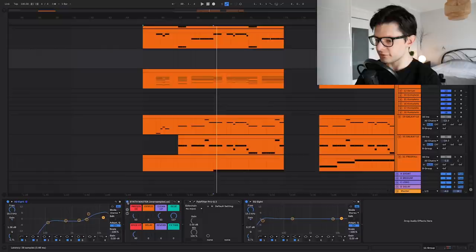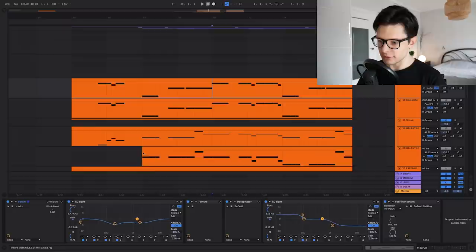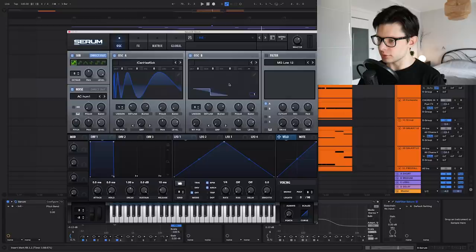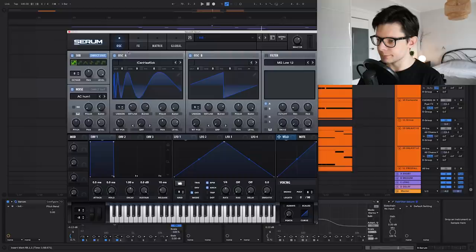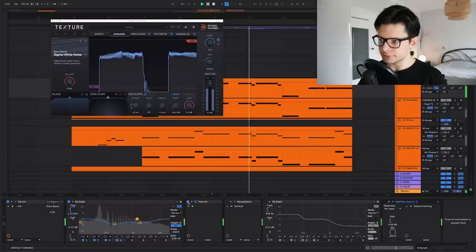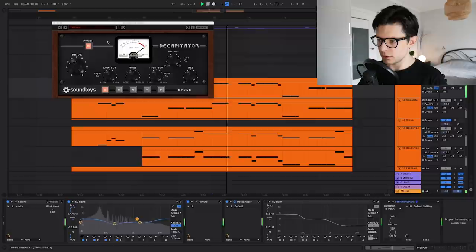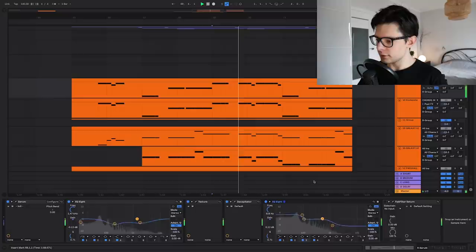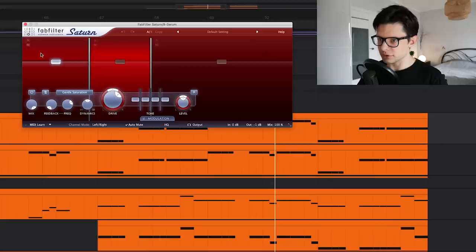This bass, like the Serum preset of this bass is pretty simple. It is just like, it has a kick wavetable layered with some detuned super saw with some sub bass and some noise on top. There's not much things going on here. Then I'm adding some texture which is a white noise, then the Decapitator for some distortion on the Punish mode.